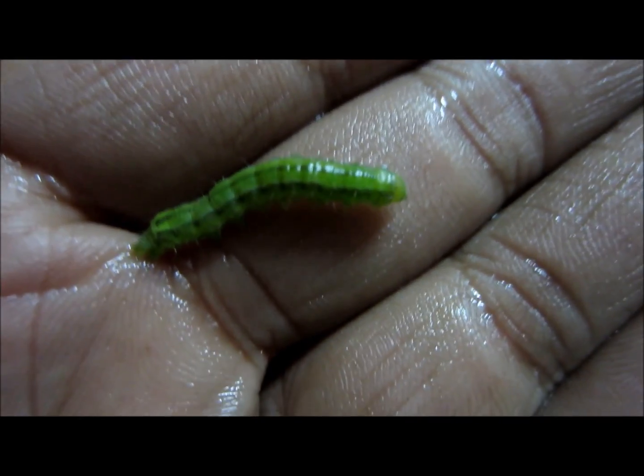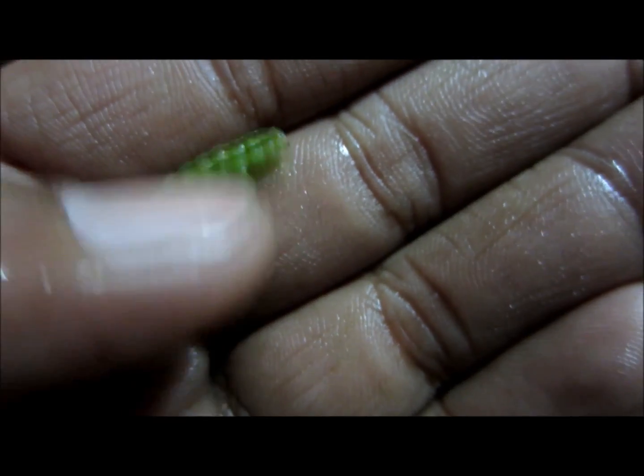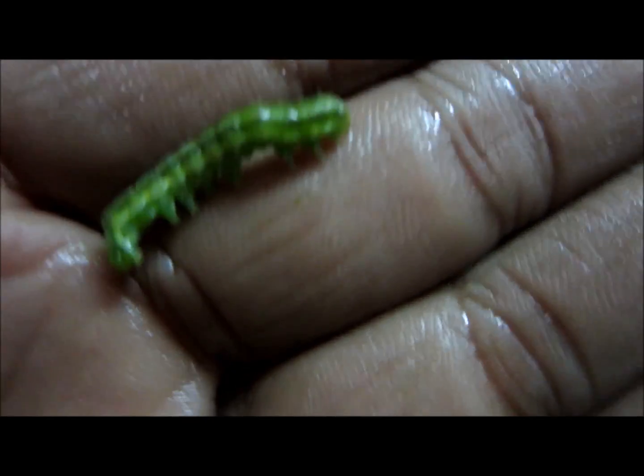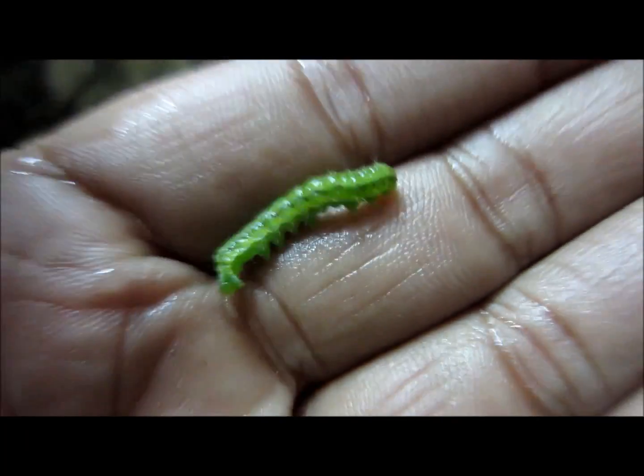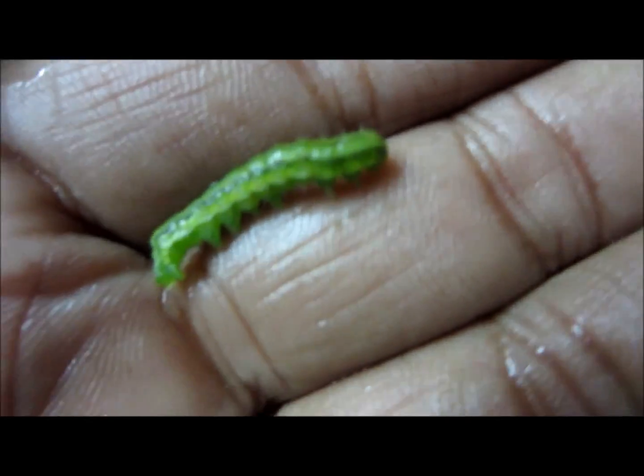Some caterpillars are a good source of protein and are edible. Mopane worms, for example, are cultivated for eating purposes. The caterpillar I'm playing with is non-poisonous, but there are many caterpillars which are quite poisonous.